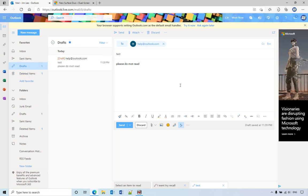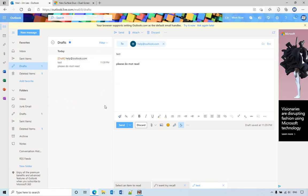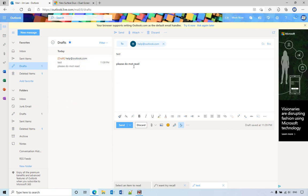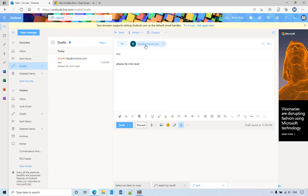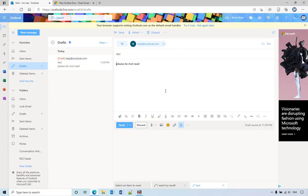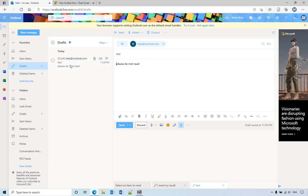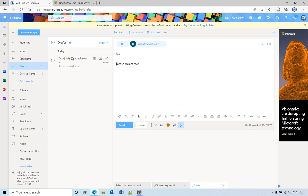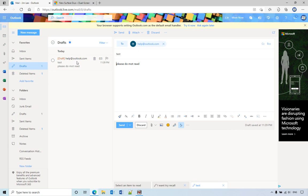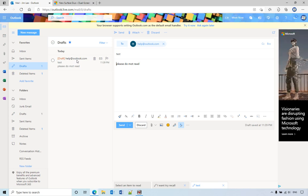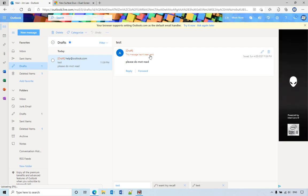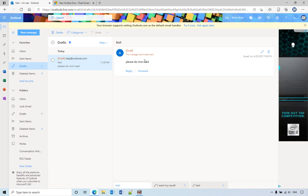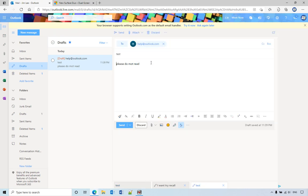So actually after you undo it, it will stay on the screen here and it will save that in your drafts box. That means this message hasn't been sent and you can edit your message and try to send it again.